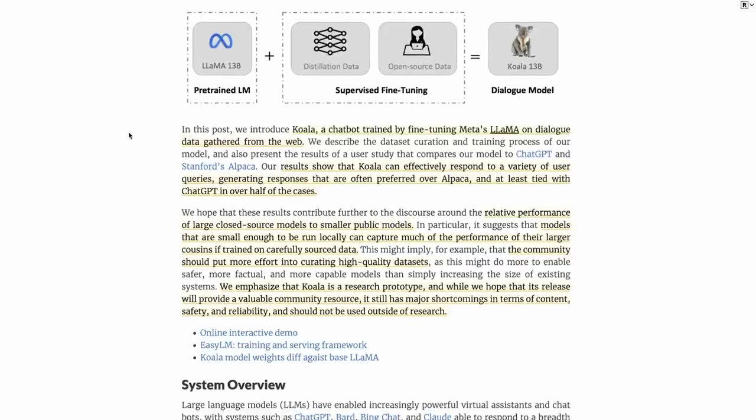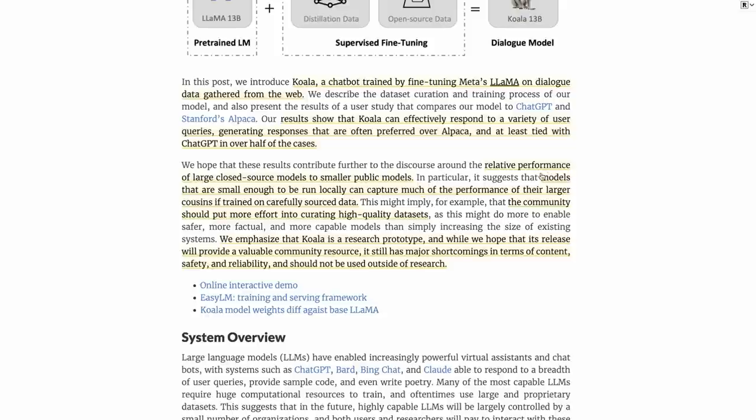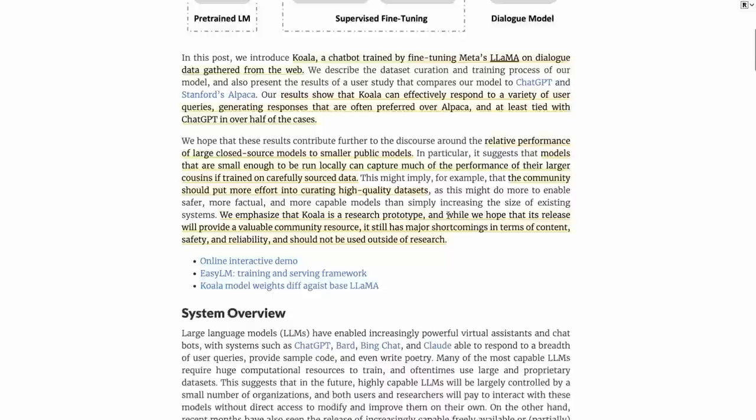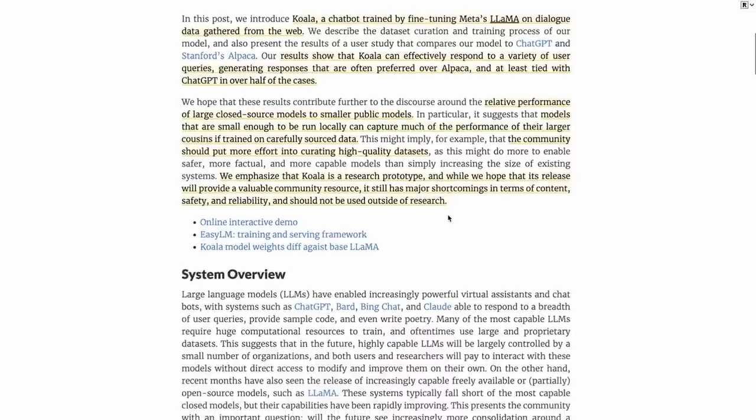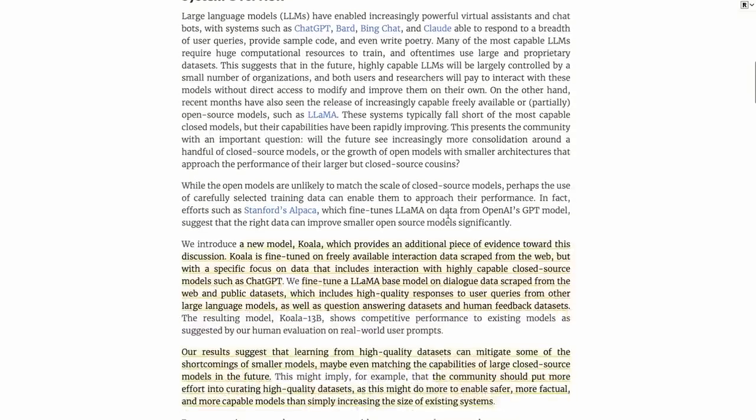They're collecting not just one dataset, they're collecting a number of datasets, which we'll look at in a second. This basically can respond to a variety of user queries, generating responses that are often preferred over Alpaca and at least tied with ChatGPT in over half of the cases. That's a big statement to make there, and they've actually done some really nice evaluation to back it up. The key takeaway is that the community should probably put more effort into curating high-quality datasets.